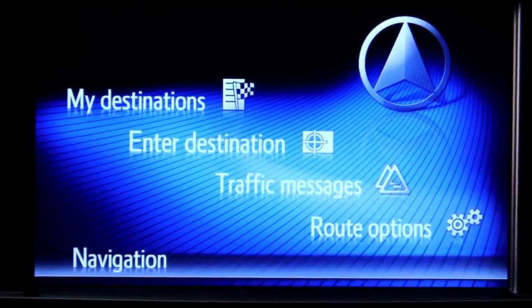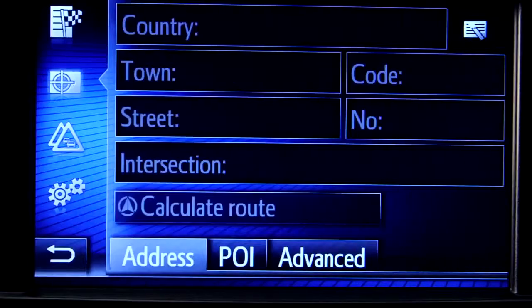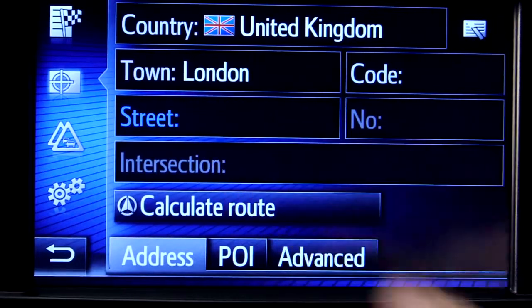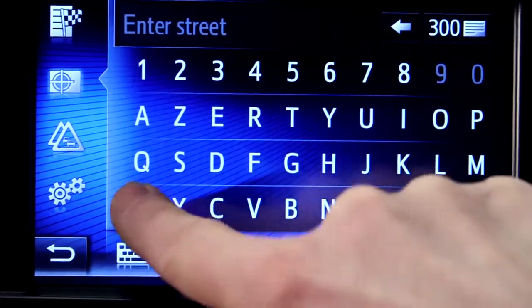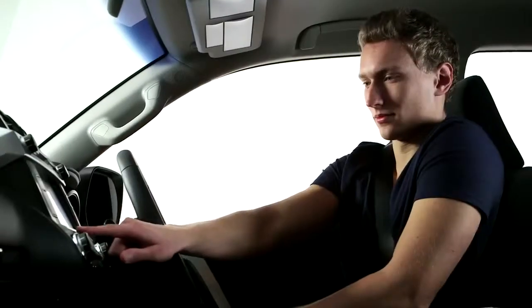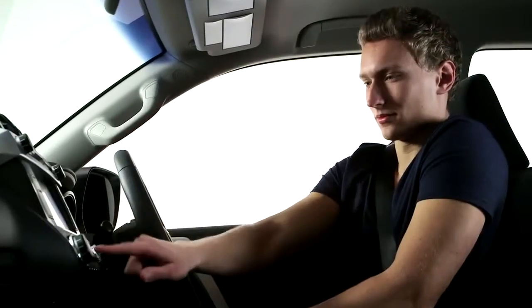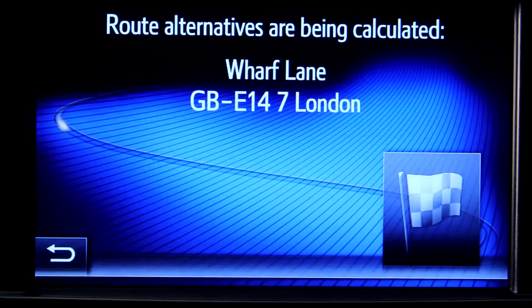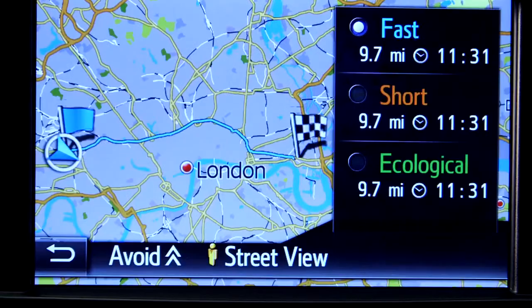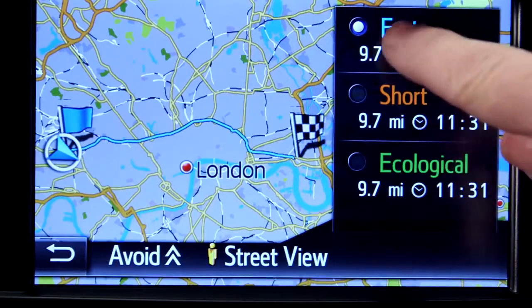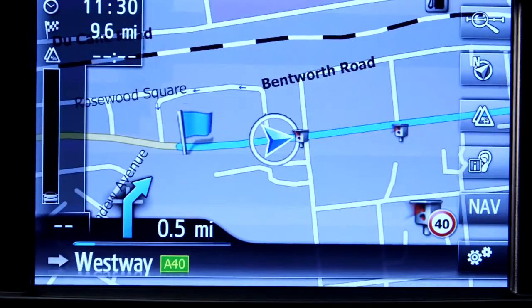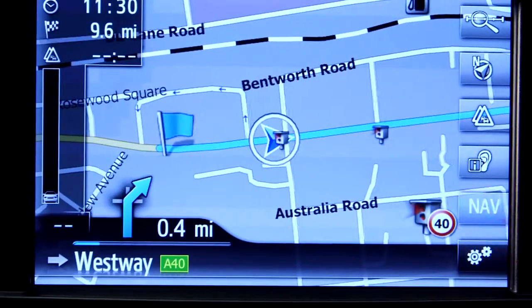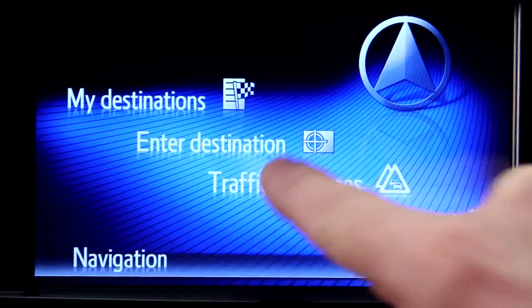Once your phone is paired and you are online, enter the details of your destination. Now activate real-time traffic reports by accessing the navigation menu and pressing traffic messages.